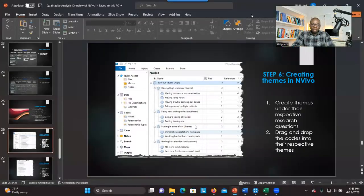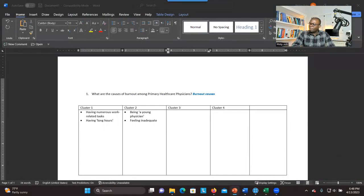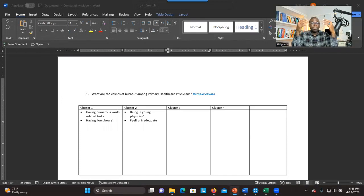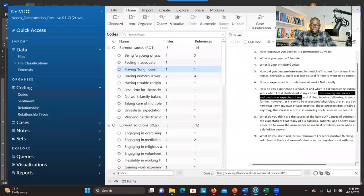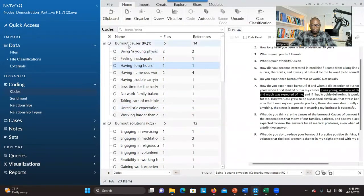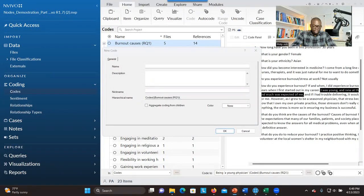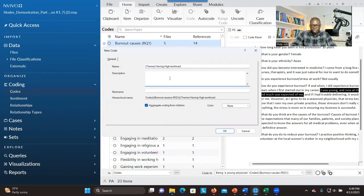When you finish, send these themes back to NVivo. Right-click on the first research question, click New Code, and copy and paste the first theme. In parenthesis at the beginning, write 'theme' to remind yourself it's not a code but a theme. You can add a description if needed, then check 'Aggregate coding from children' and click OK.